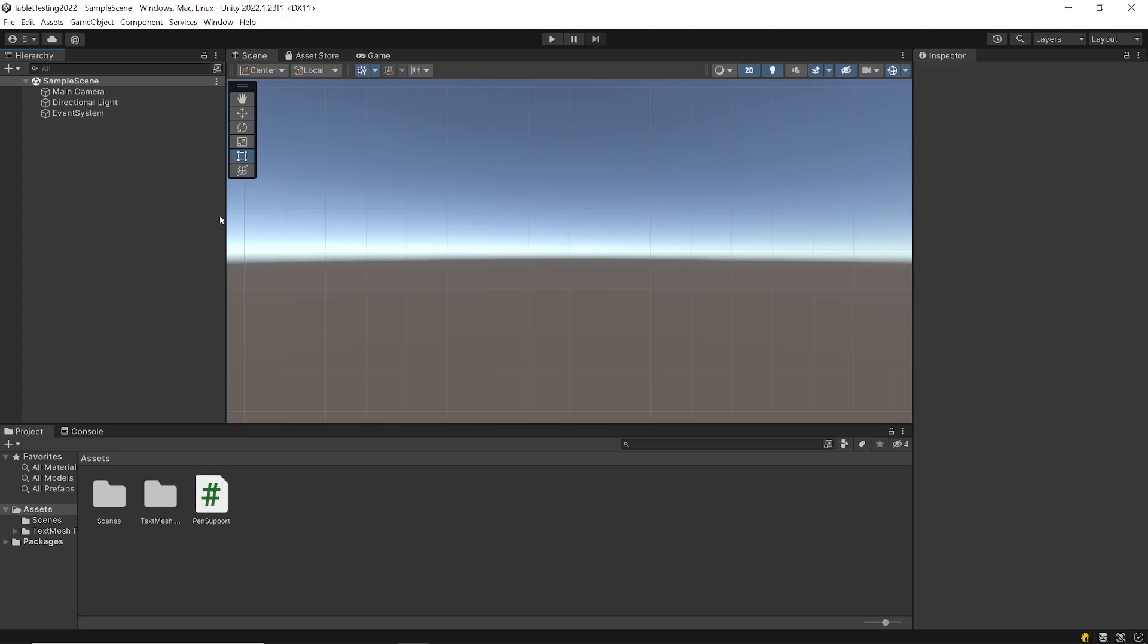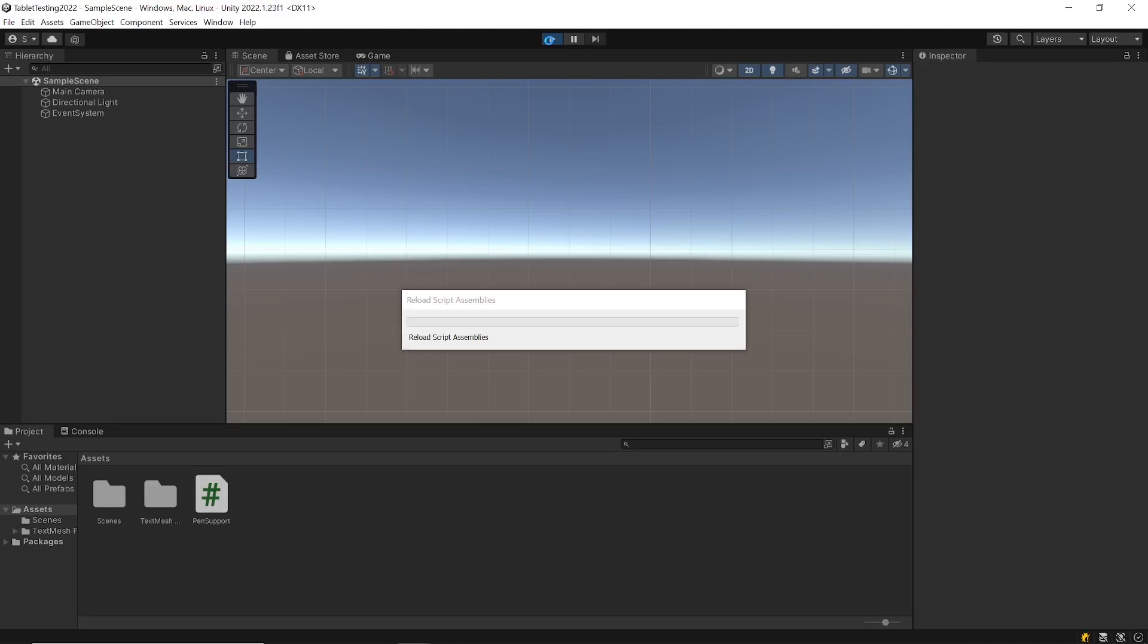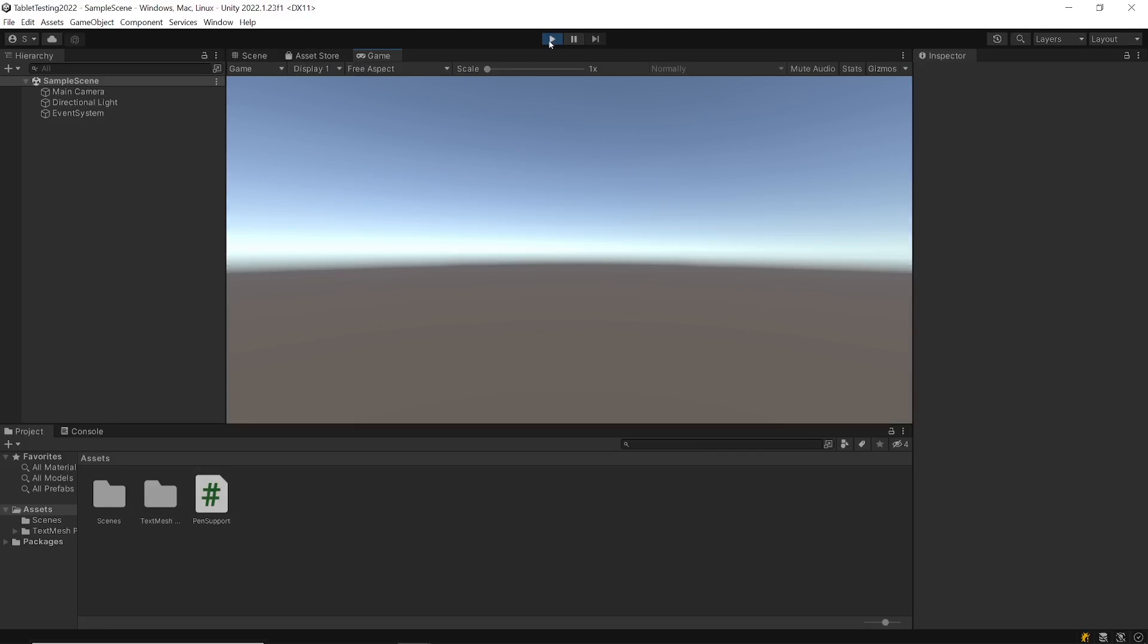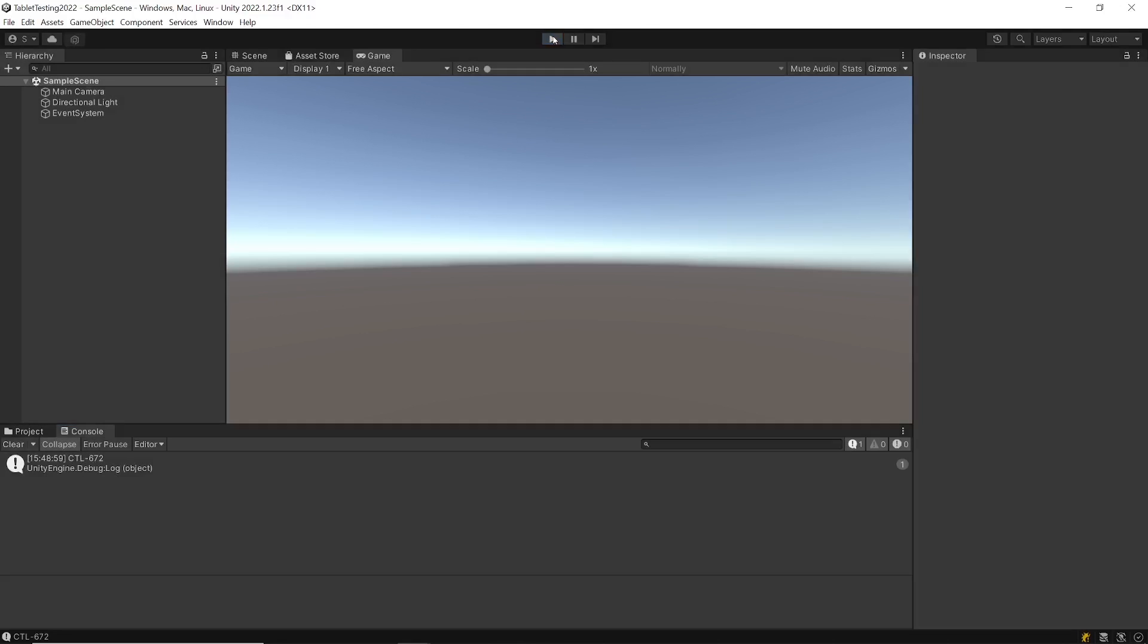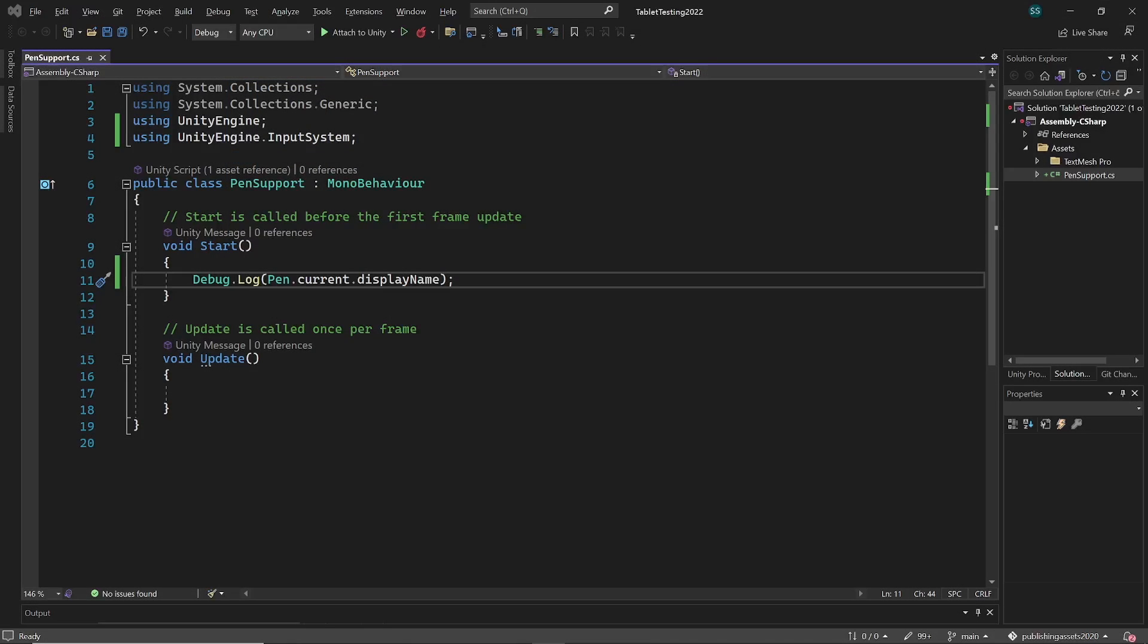Now when we play, on begin play it logs CTL672 which is the model number of my medium sized tablet. So our pen is correctly detected.